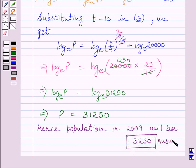This is our required answer. This completes the session. Hope you understood the solution. Take care and keep smiling.